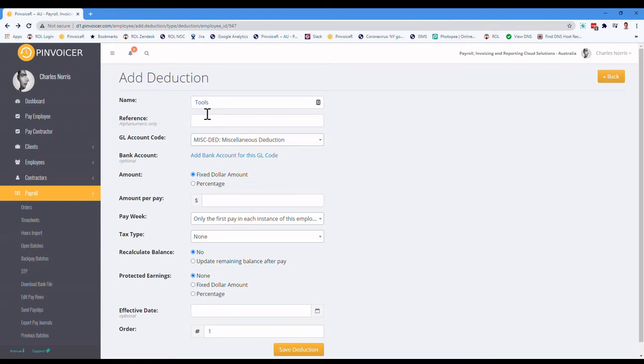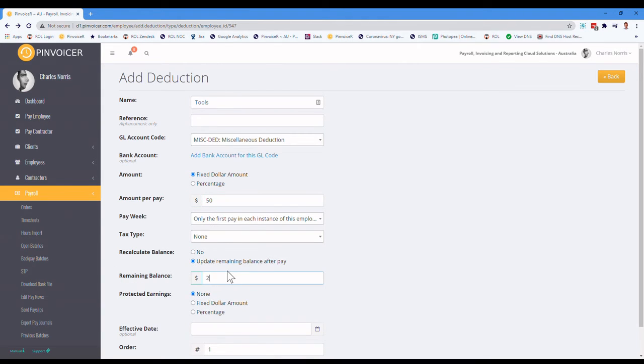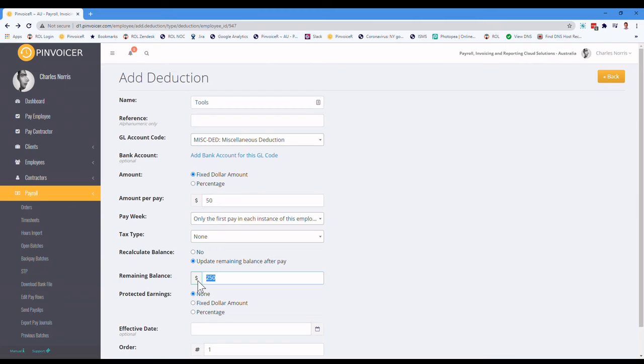So in this example, just to recap, we're going to say it's a scenario where somebody is repaying, let's say, $50 a week, and they're actually repaying a total of, say, $250. So what we've done there is there's a fixed dollar amount, and we're going to take $50 out.